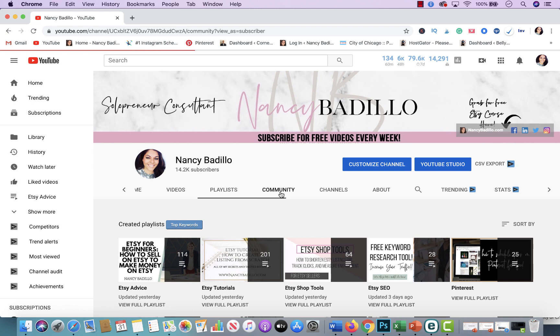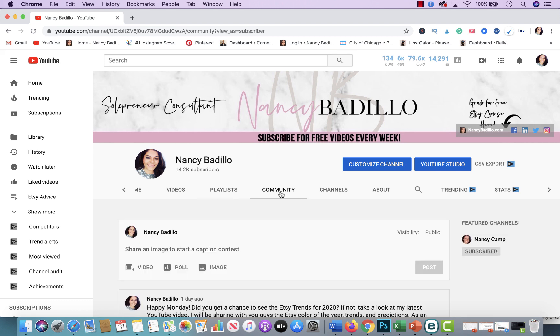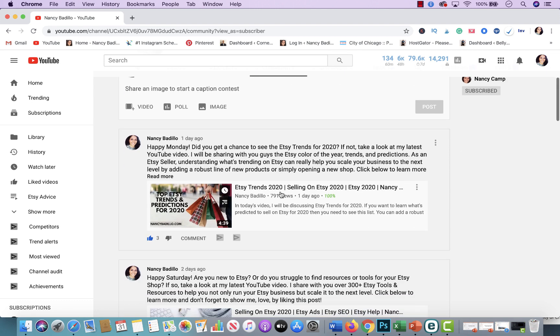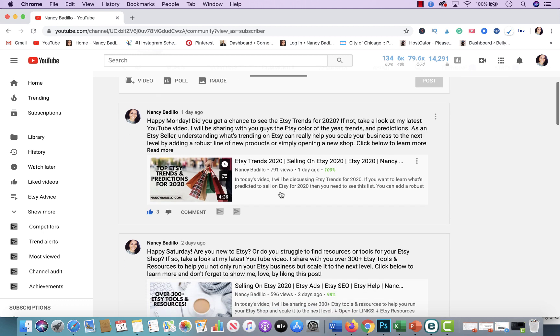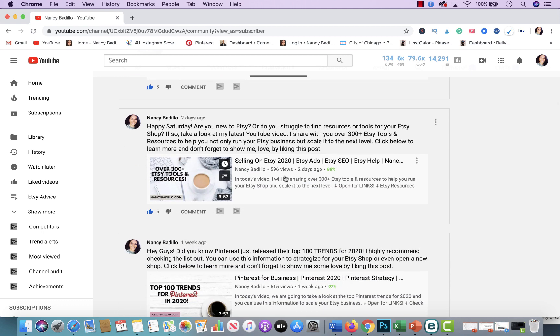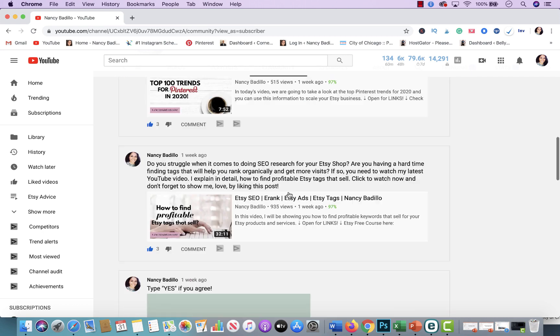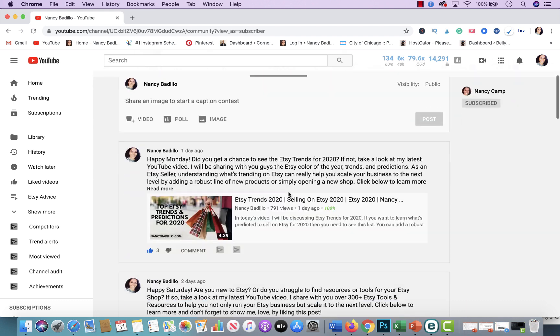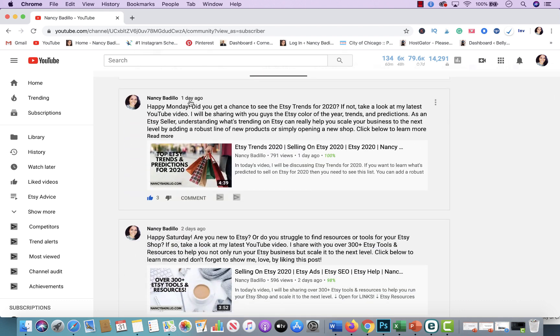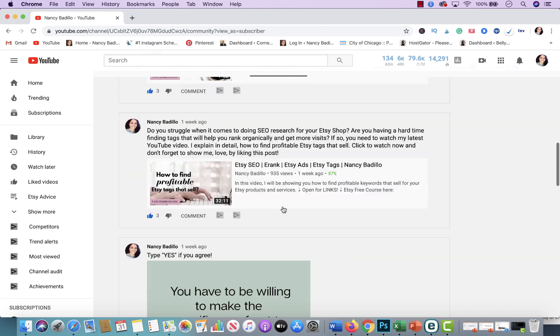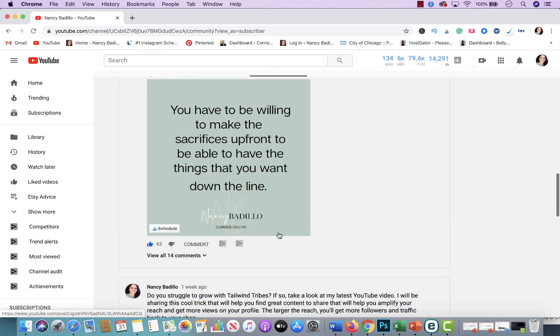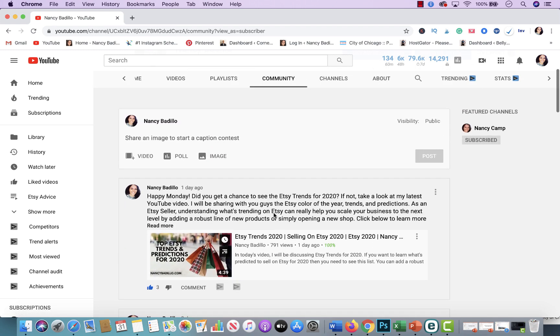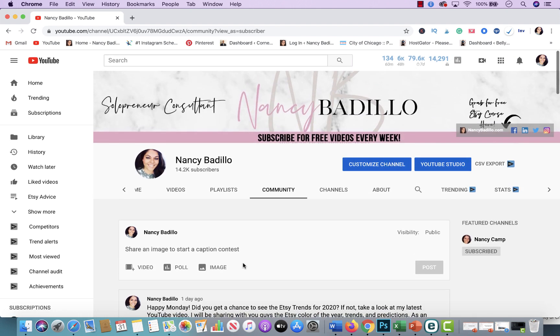Another thing you could do is keep in touch with me through the community tab. In here, I usually post anytime I do a new video is posted here. So if you're ever wondering, what is her latest video, this is from yesterday, you could just come here and you could see what is my latest video that I currently did. So if you ever want to see something that's a little bit more newer, this is where you will go as well.